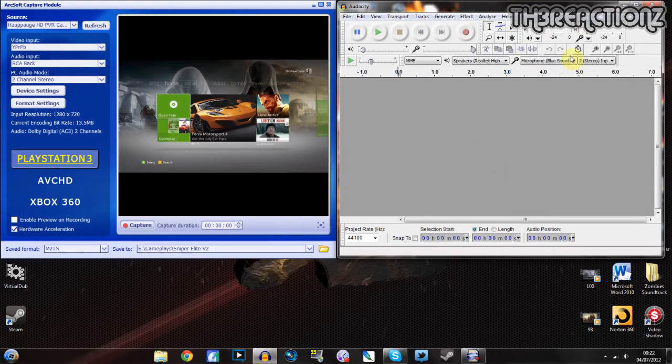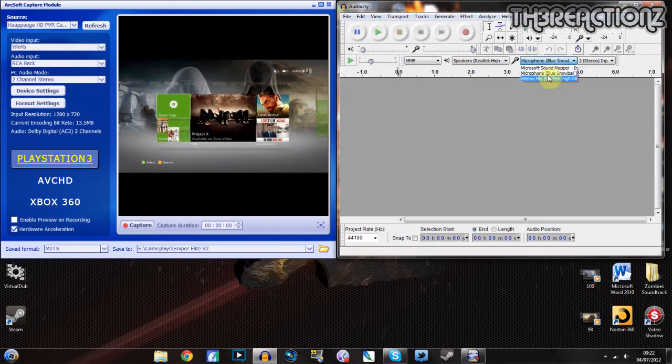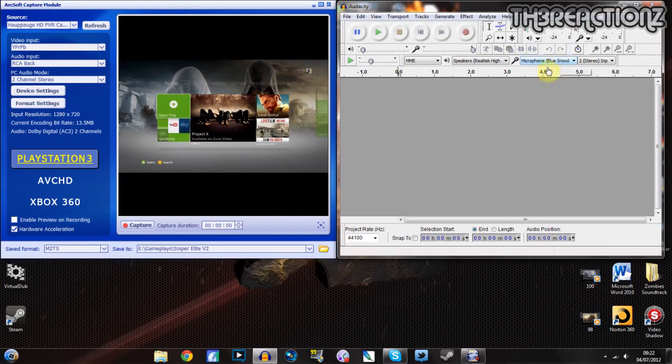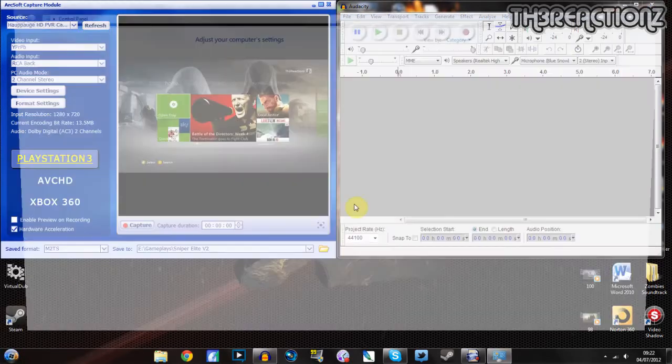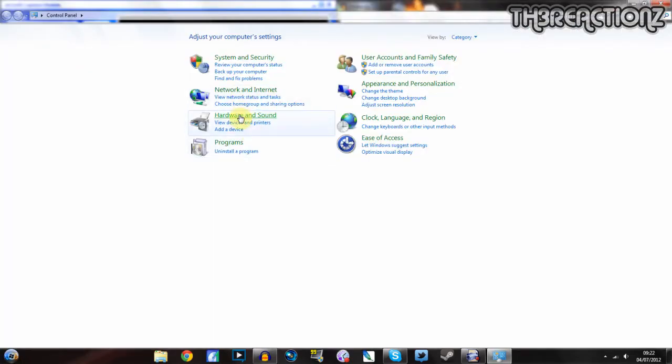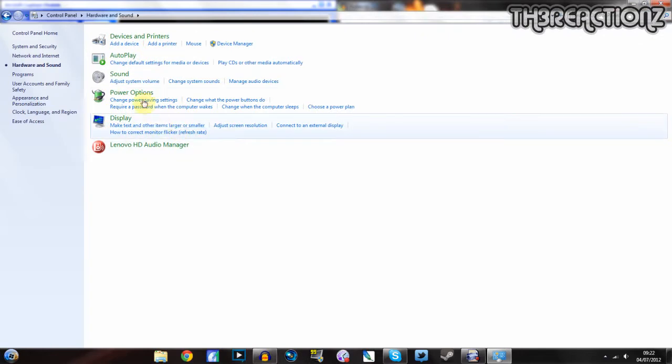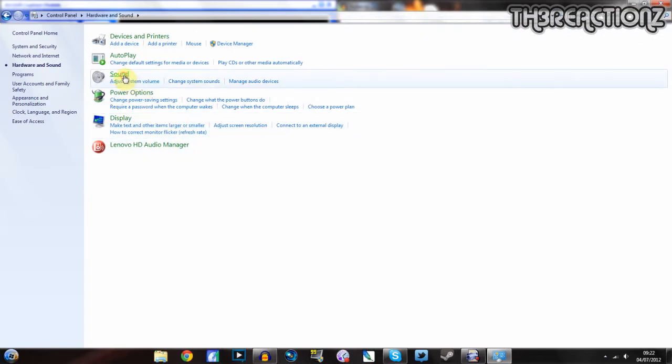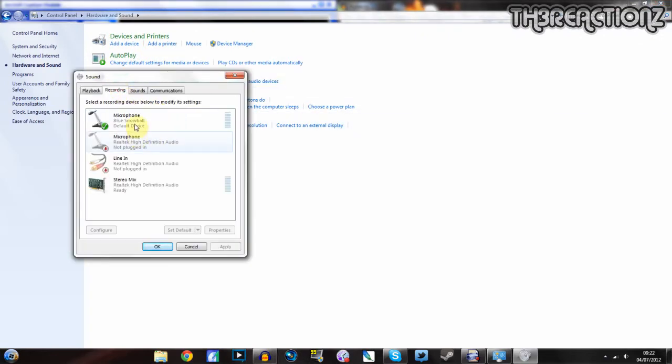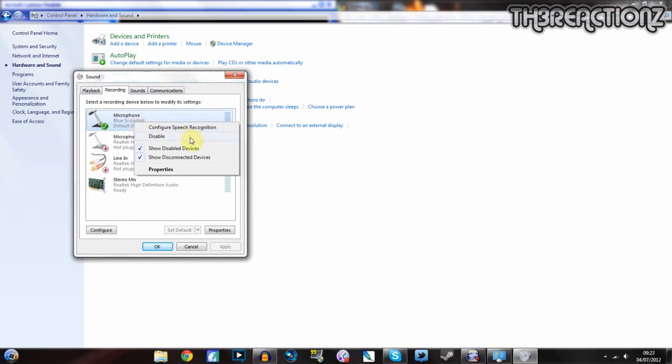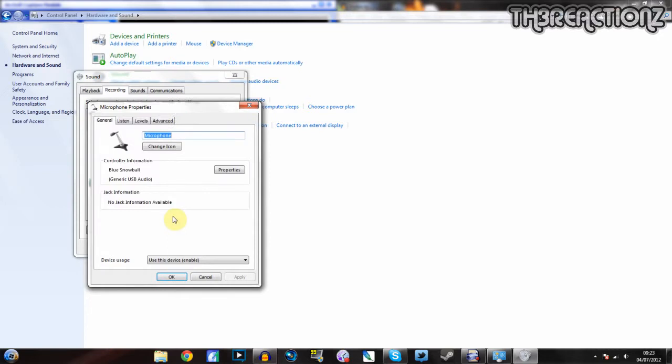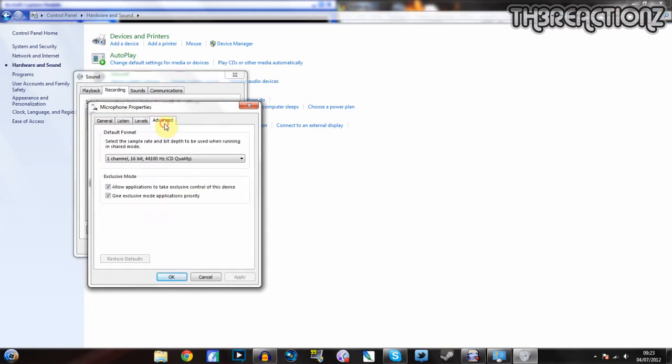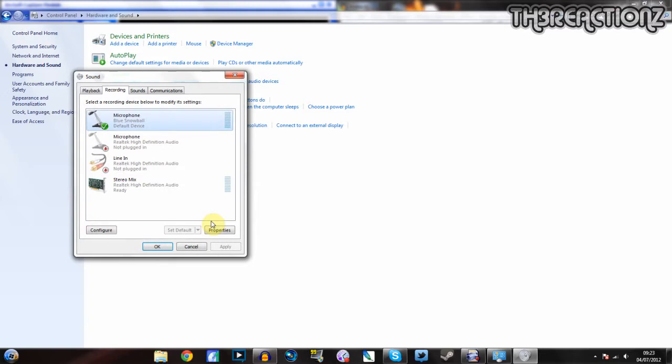Make sure your microphone is chosen. For me, it is the Blue Snowball. If you can't see your microphone there, go to Control Panel, go to Hardware and Sound, go to Sound, Recording, and then make sure that is the default device.